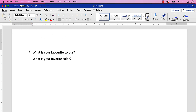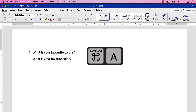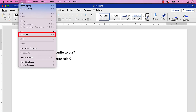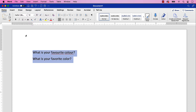To begin changing the proofing language, press Command plus A to select your entire document. Alternatively, you can select the Edit menu followed by Select All from the drop-down menu. Please note that Word won't use the new proofing language to check existing text unless the text is selected before changing the language.